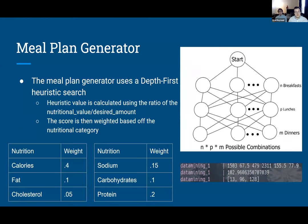Our meal plan generator uses a depth-first heuristic search. When someone submits a request, a graph is generated and we search it to find a meal plan within a certain percentage of what they want. The heuristic value is calculated using nutritional value divided by the desired amount. This score is then weighted based on extensive testing and user input about what's most important in meal plans — whether calorie needs, protein needs, and so on.